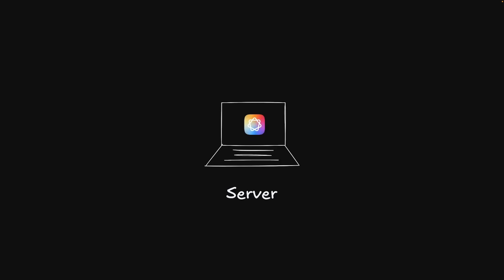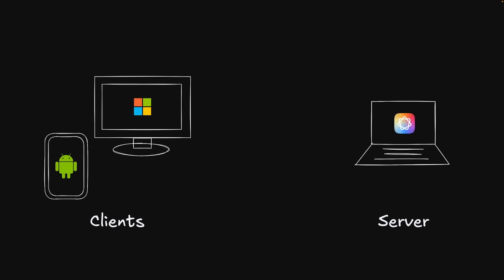An easier solution would be to create a web server that runs on an Apple intelligence-enabled device. Then, when other devices send requests to the server, the Apple device will process it with the foundation model and send back the response, working just like a regular LLM API.